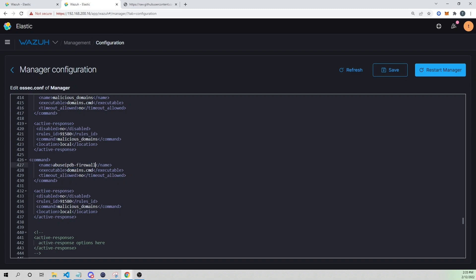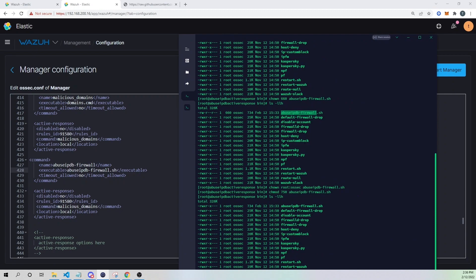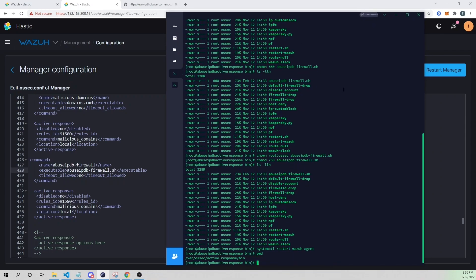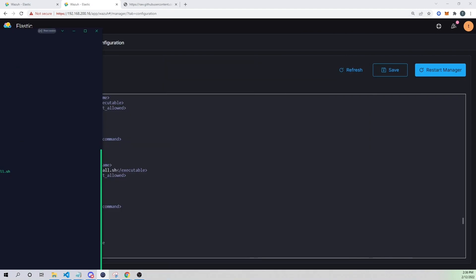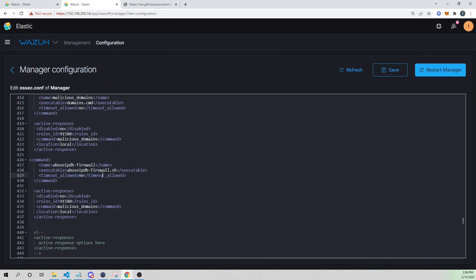The name in the command block can be whatever you want. But in the executable field, this must refer to the script itself, so I'll put `abuseipdb-firewall.sh` — the name of our script. Make sure this script is placed in the /var/ossec/active-response/bin directory on the agents you want to run it. I'll set `timeout_allowed` to no.